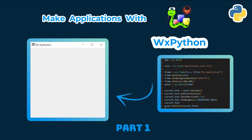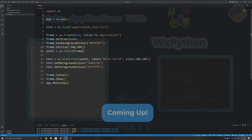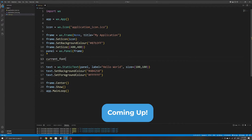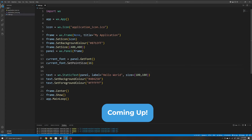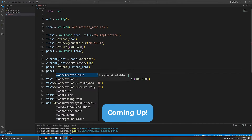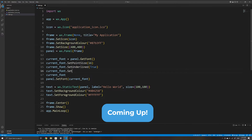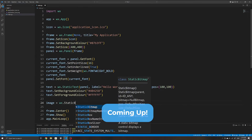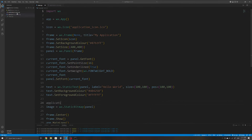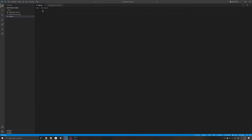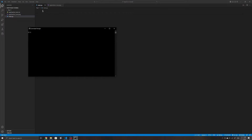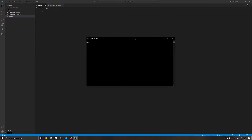Welcome back. In this video we will take a quick look at how to get started with wxPython: how to install it, use it to initialize our first application, customize our window, and finally add a few widgets to it.